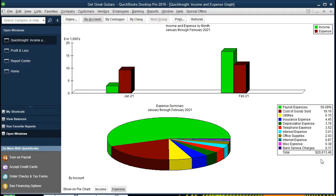It's important to note that when presenting this information, it's useful to have a nice visual, but we also want to know how the numbers tie out to the financial statements. Note that there is no option to export this graph to Excel, and the printing options are a bit different.